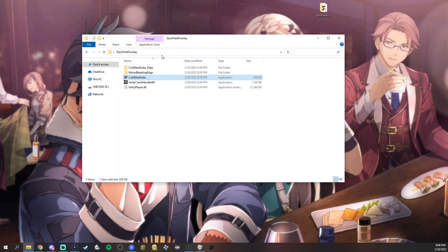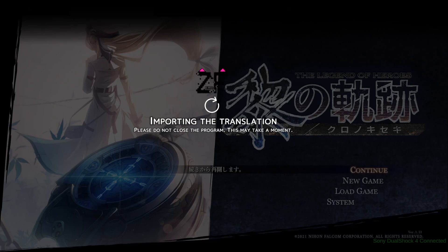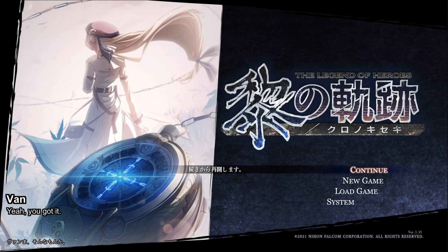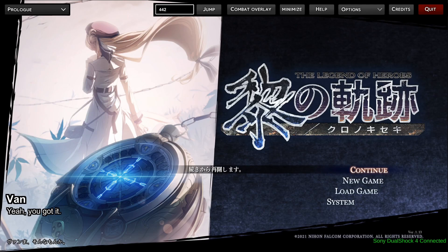To start the Overlay Program, double-click where it says Cold Steel Subs. When you first start the Overlay Program up on your PC, you will see that it loads the latest version of the spreadsheet straight from ZeroField.net. After you've started up the Overlay Program, you should be ready to start the game, and you should see the overlay right over your game. From this point forward, you're ready to start enjoying Trails through Daybreak — Kuro no Kiseki — with the Overlay Program.